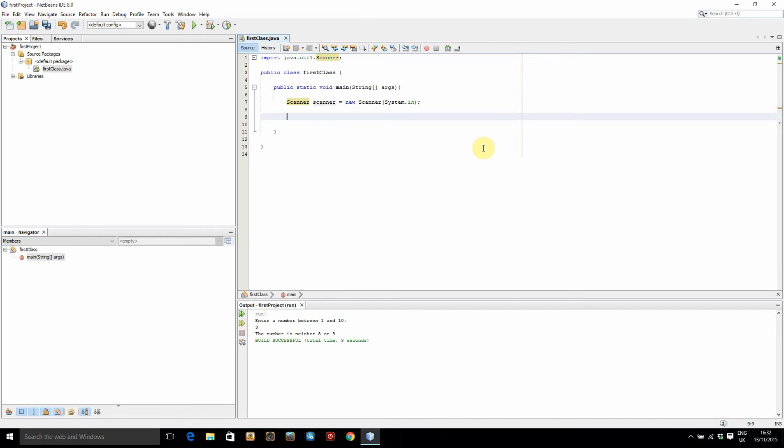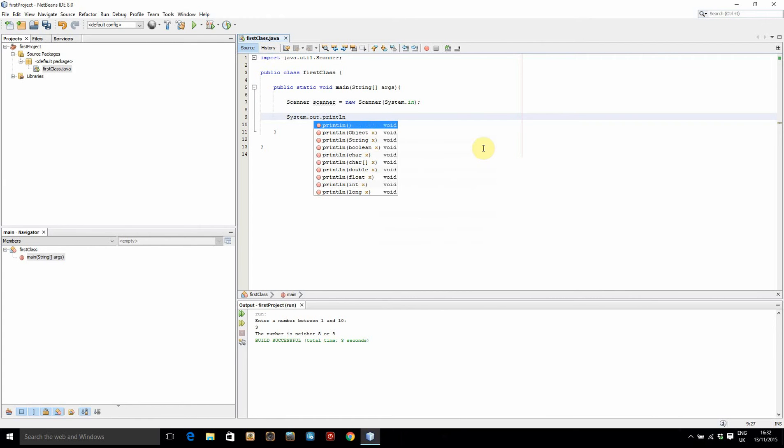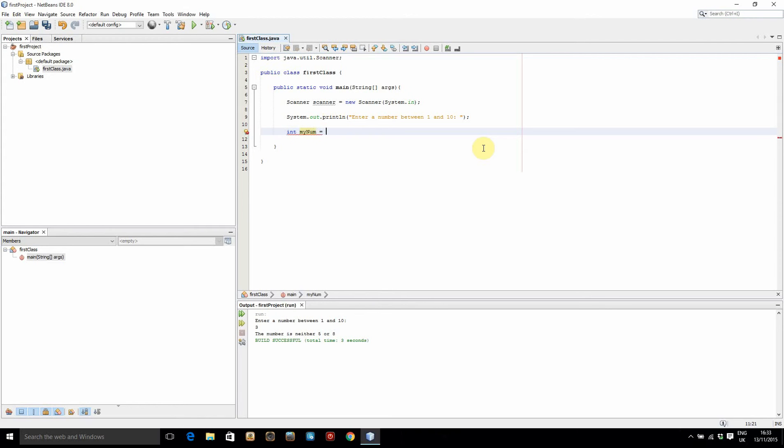What we're going to do now is we're going to ask the user to enter a number between 1 and 10 and then we're going to store that into an integer variable. We're going to use system out print line. I'm going to say enter a number between 1 and 10. So prompting the user and then we've got to take in a number. So we'll say integer myNum equals scanner dot next int. So I'll look for the next int entered and store it into myNum.